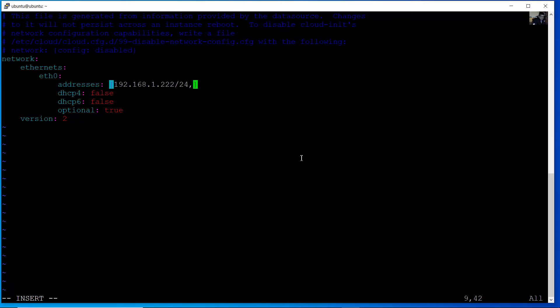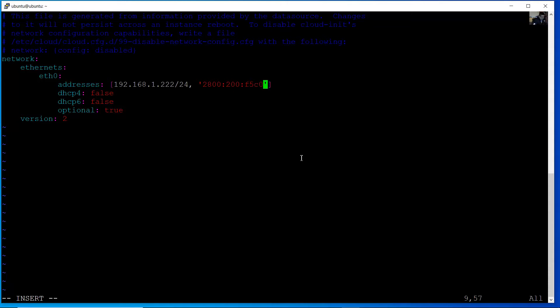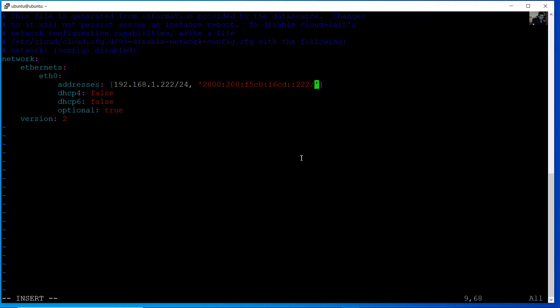And IPv6 address. In my case is 2800:200:F5:C0:16:CD. And I will use this prefix 64 in my case.